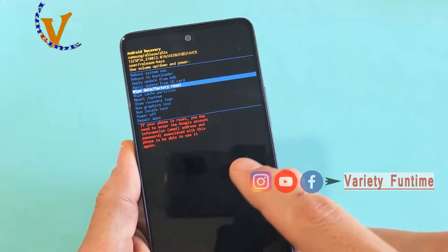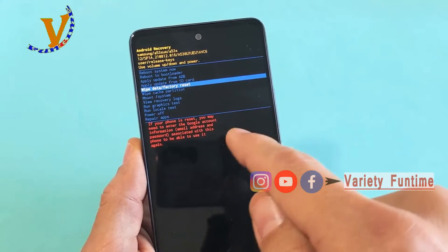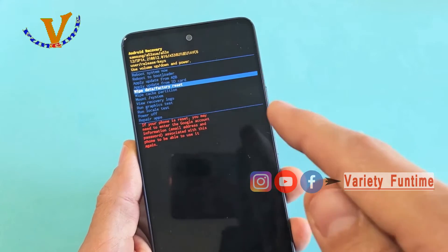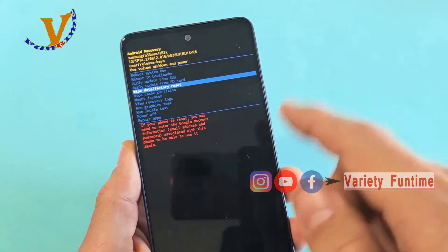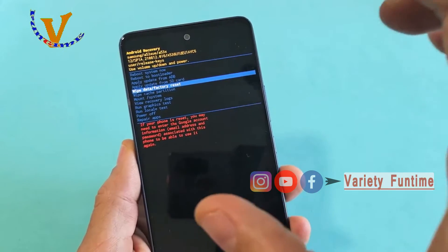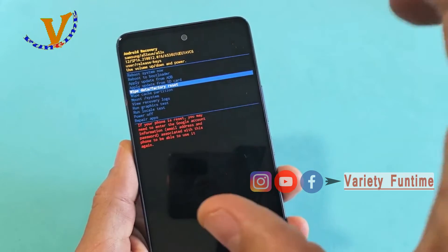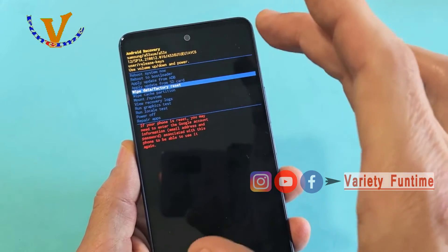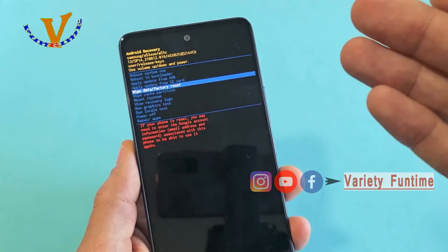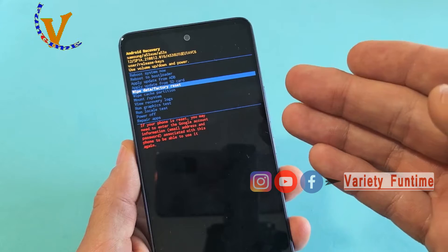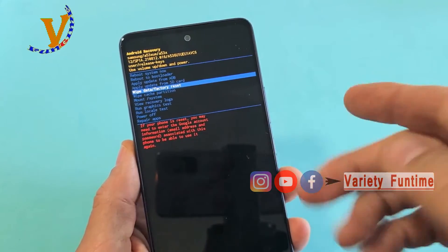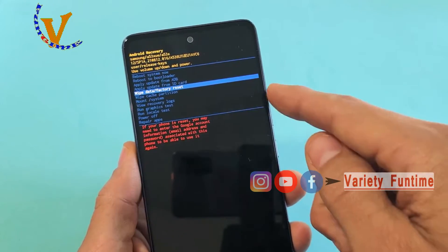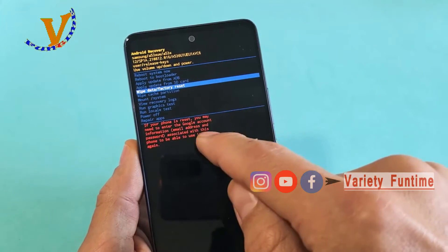You can use your email ID, you can use all the details. You can use the boot, you can use the mobile as you had before. If you turn the software, you can select it.